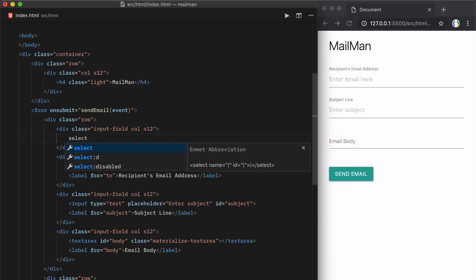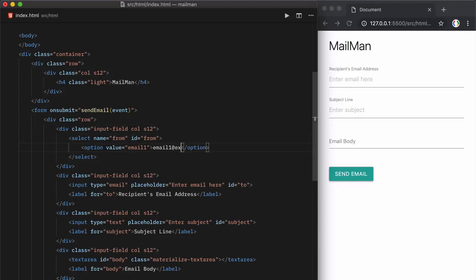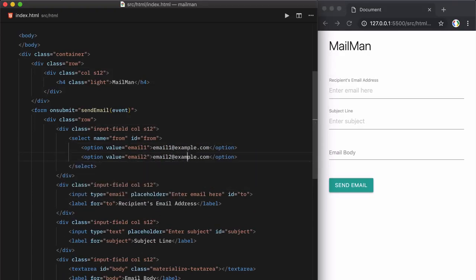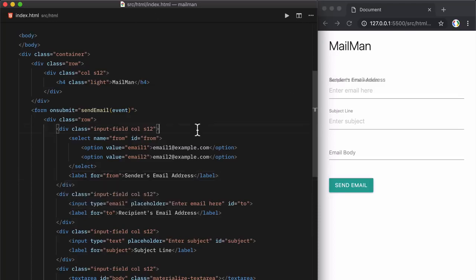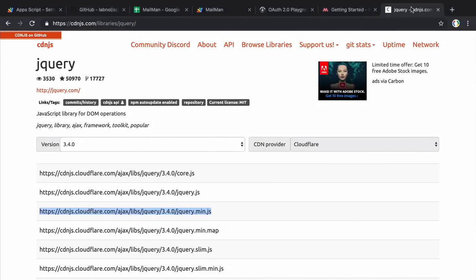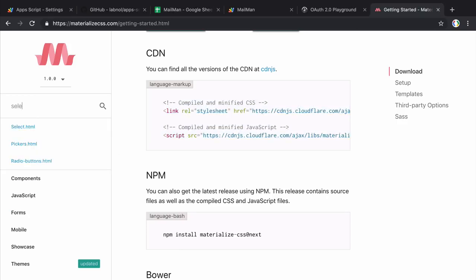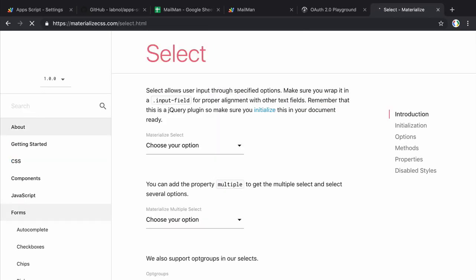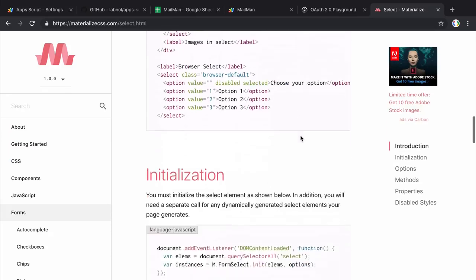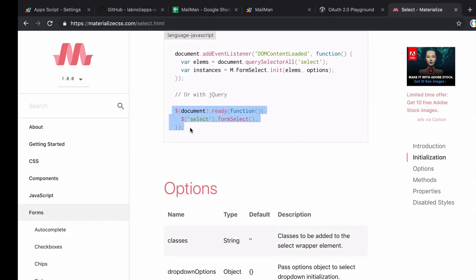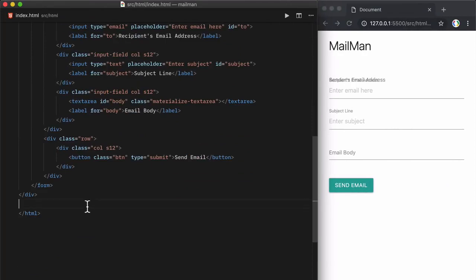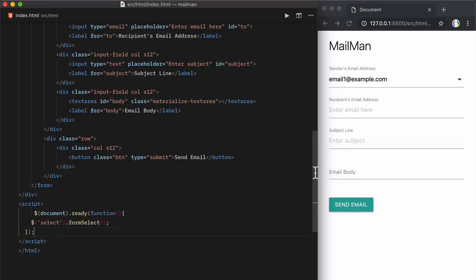Let's also add a select field to our form — a dropdown where users can pick the Gmail alias through which they wish to send their emails. Looking at the HTML preview, the dropdown is not appearing, so let's check the Materialize CSS documentation. It says you need to initialize the select field for it to show in your document — let's do that now. It looks good now.